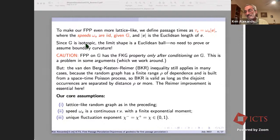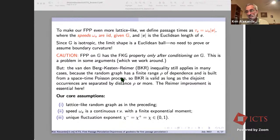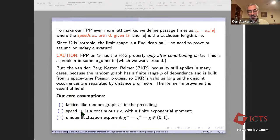There are some things to be careful of. The FKG property is only valid after conditioning on the graph, which is a problem in some arguments that we work around. The van den Berg–Kesten–Reimer inequality, where we really need the Reimer improvement, still applies in cases where we need it because of the finite range of dependence and the fact the graph is built from a space-time Poisson process. The core assumptions are: the lattice-like random graph as described, speeds along edges are continuous random variables with finite exponential moment, and there is a unique fluctuation exponent — the upper and lower ones are the same and nonzero.